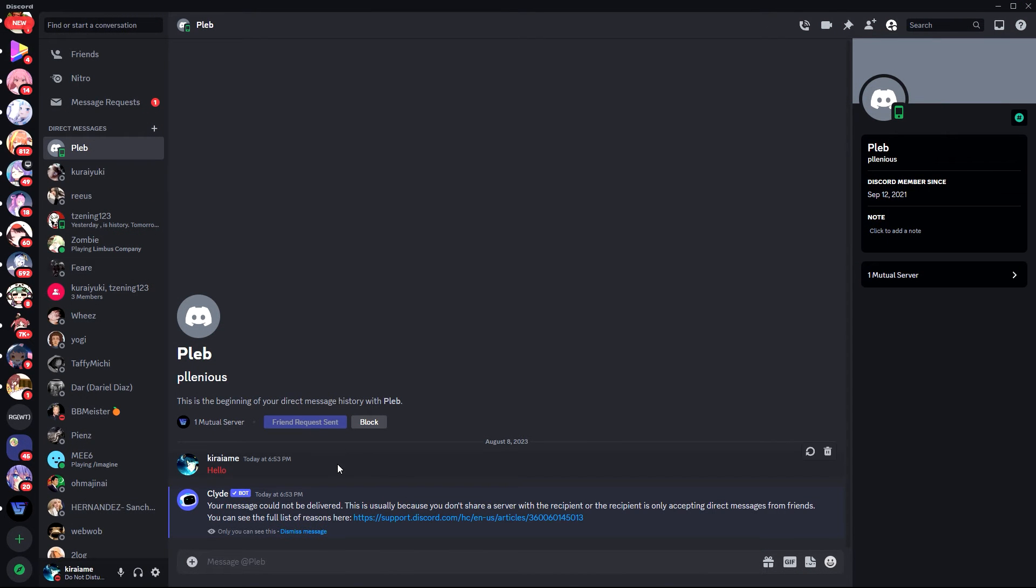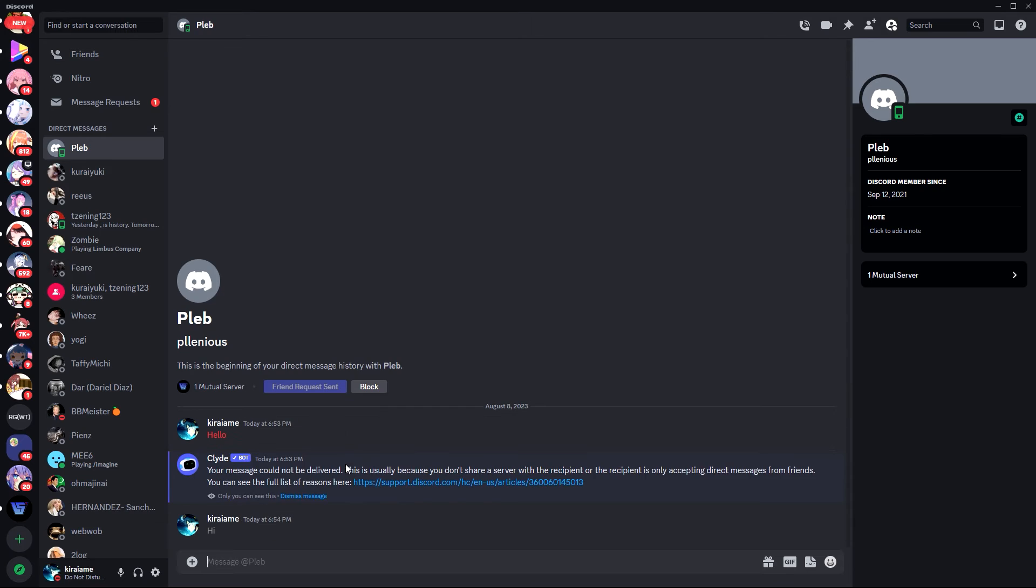Even though we're not friends it should work this time. Okay, let's try. Hi Pleb. And as you can see, our message is delivered. It's really that simple.